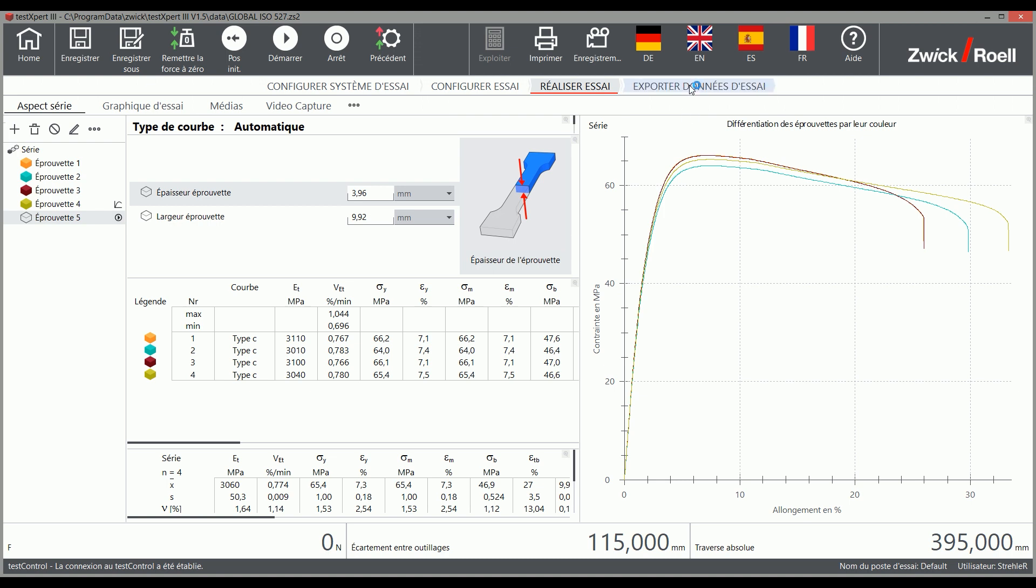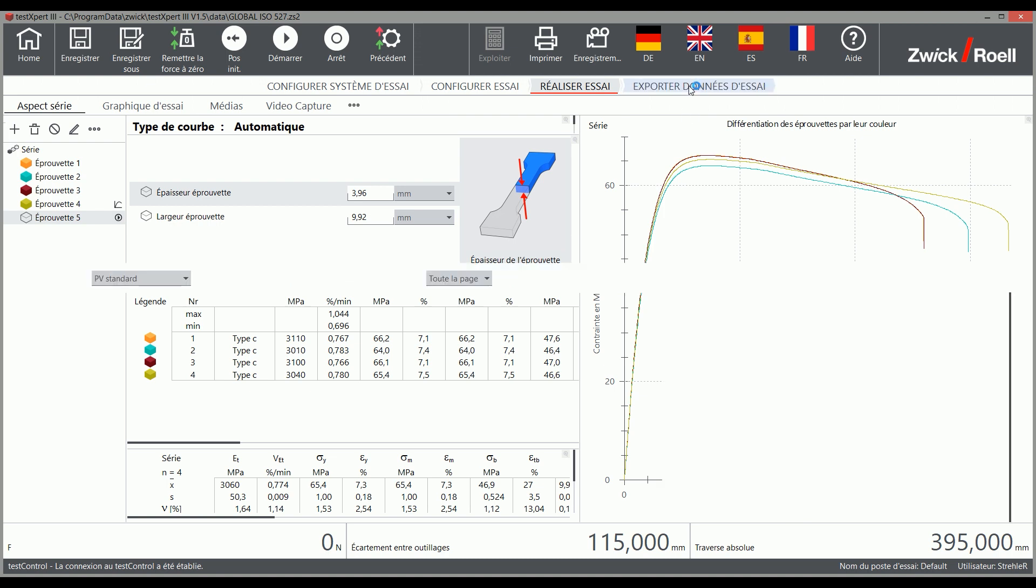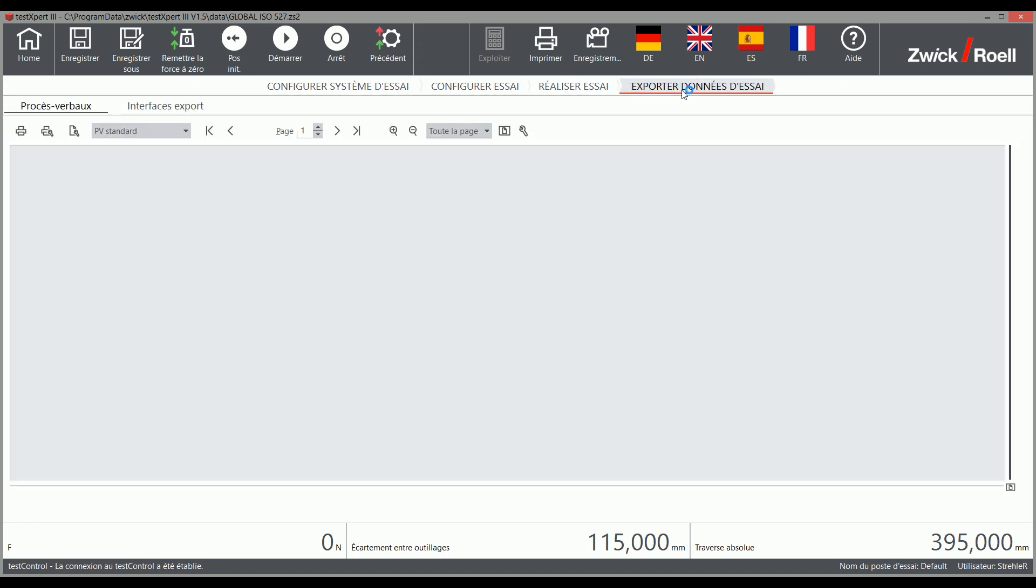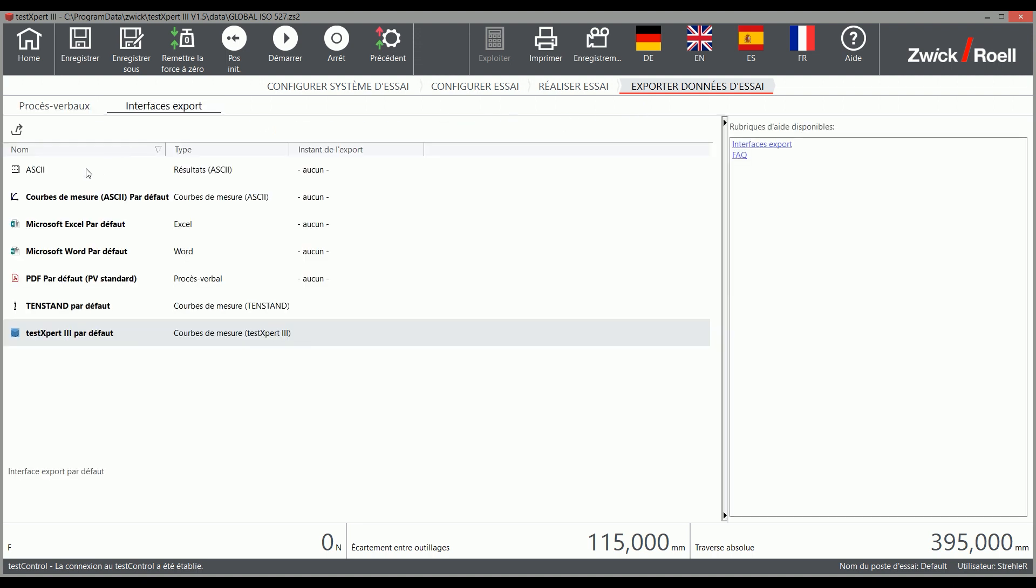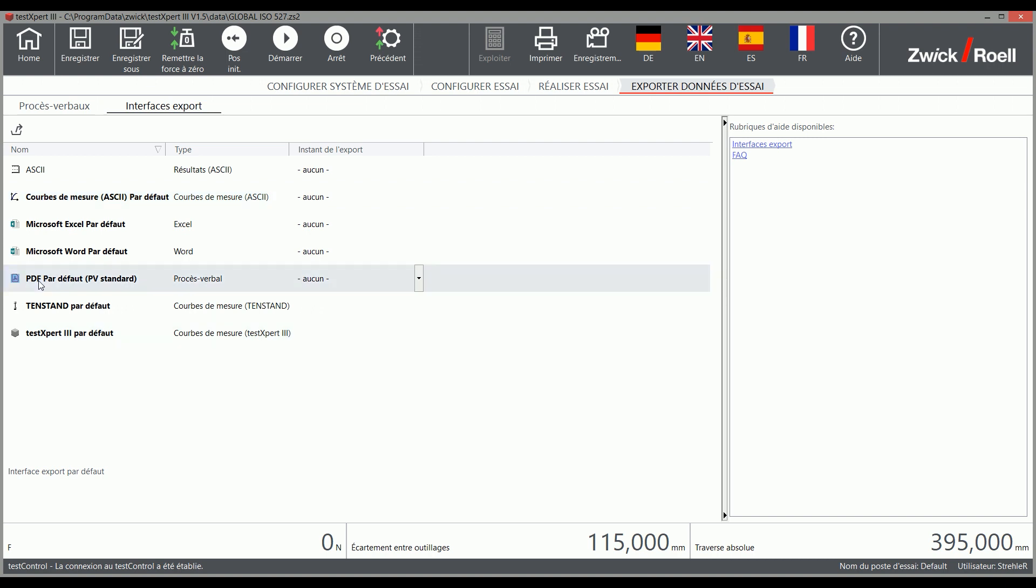Whether you operate TestExpert 3 in the respective language or want to export your test report into another language as a PDF, your target language is just a click away.